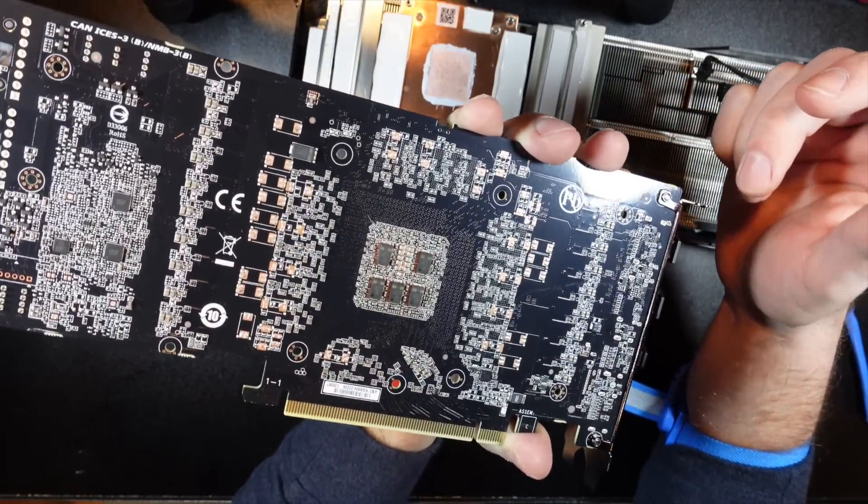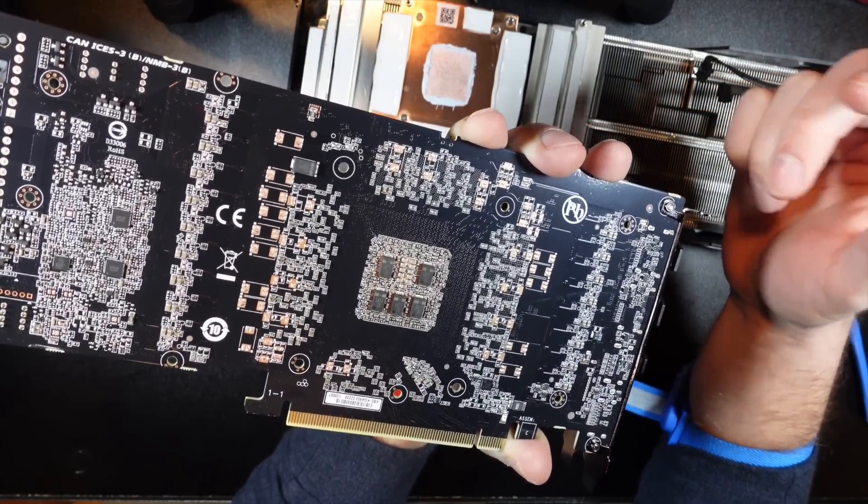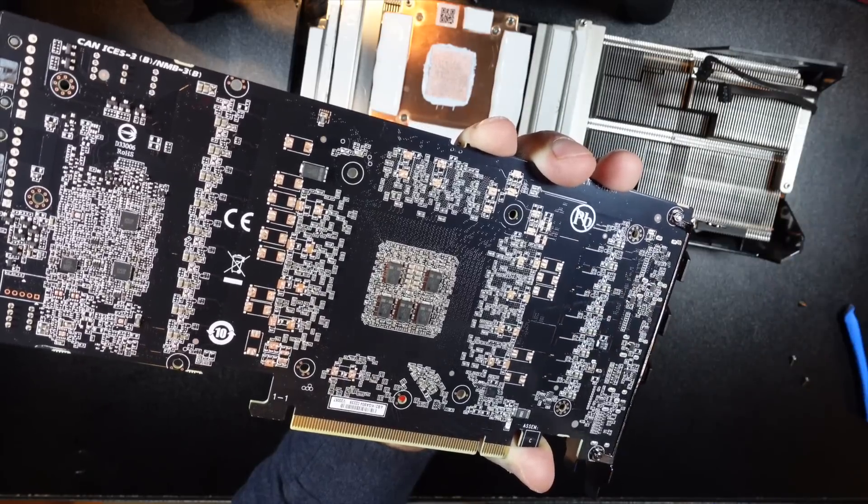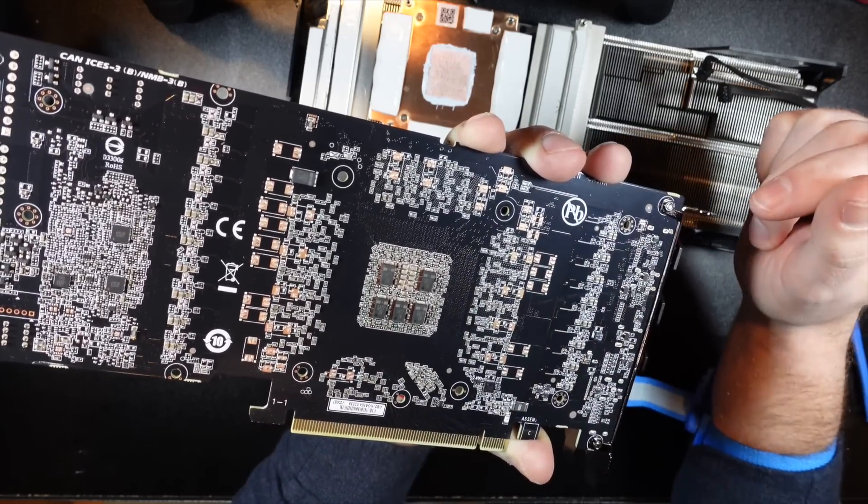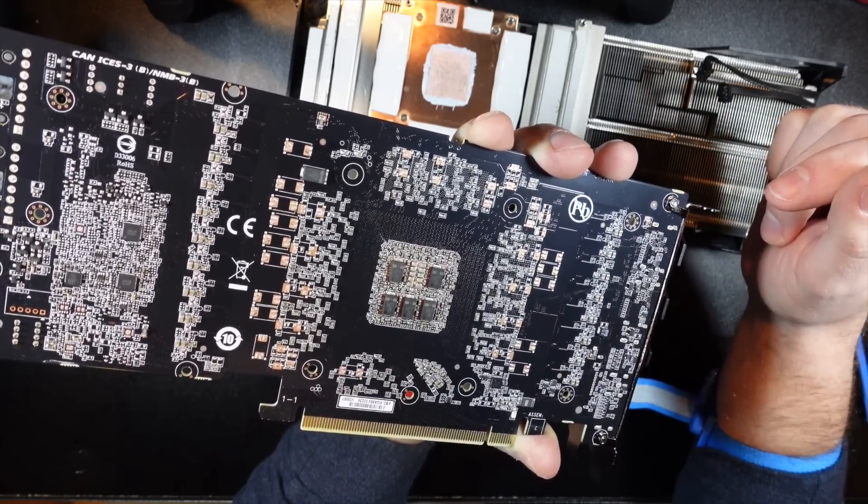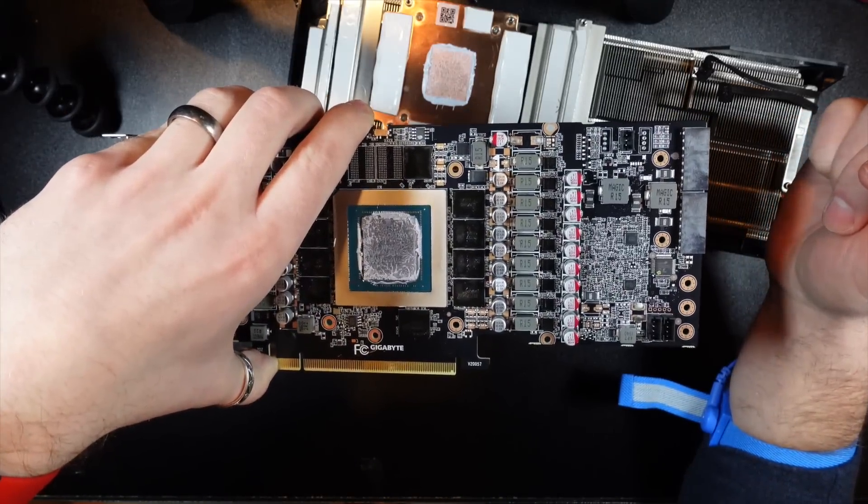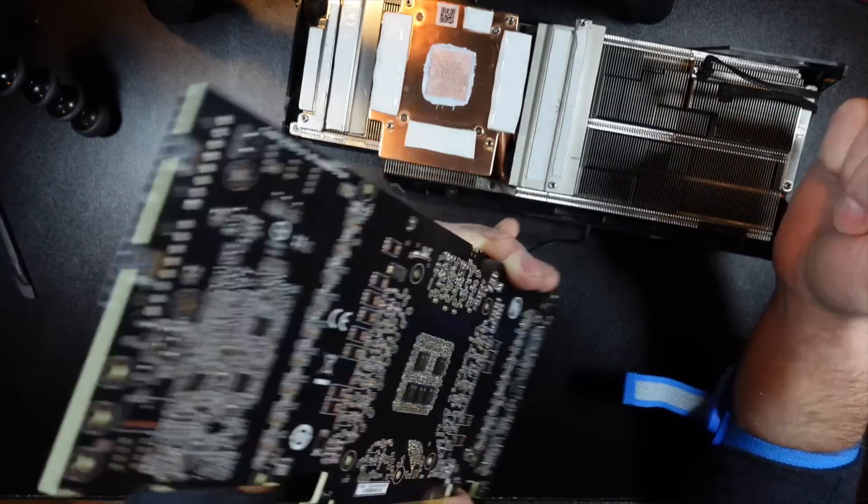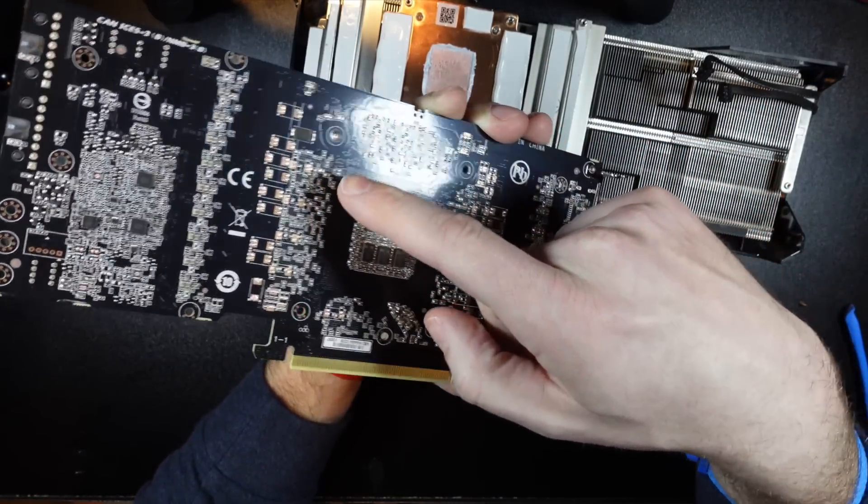And they should also correspond, you can see, on the backplate there, well, the rear of the PCB there.